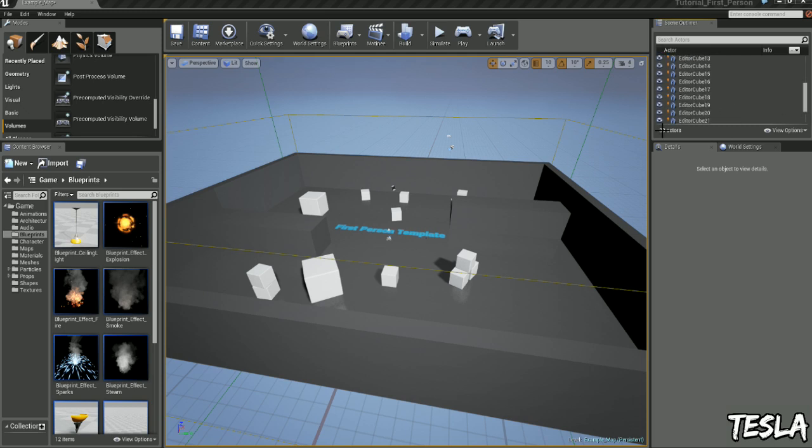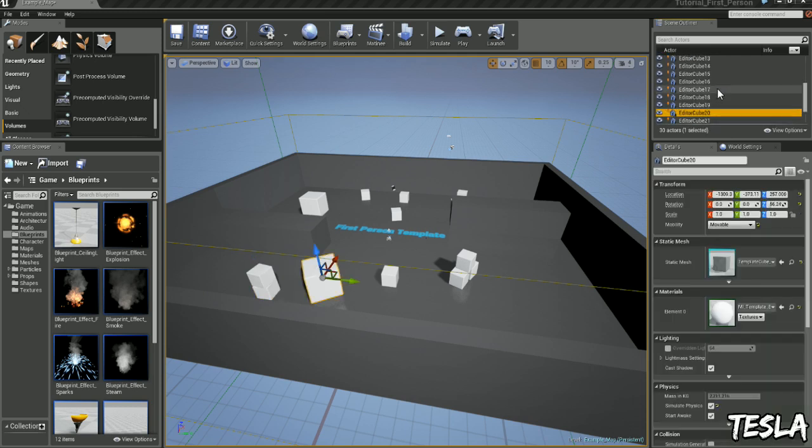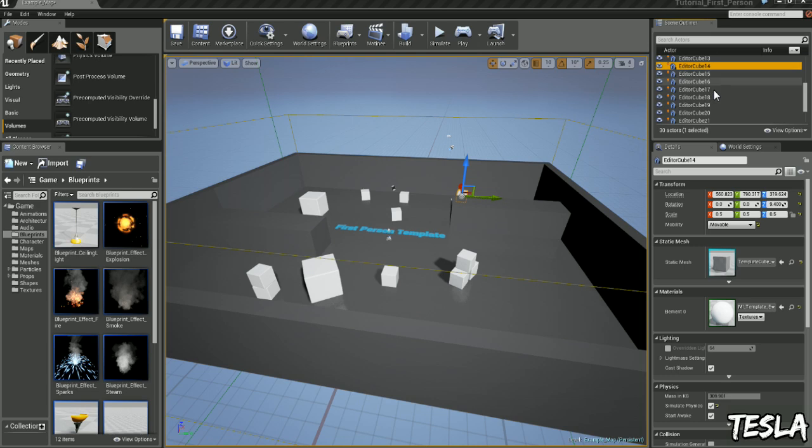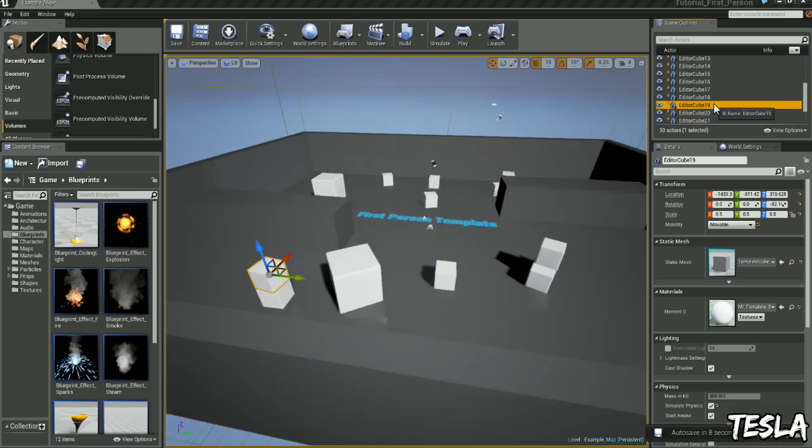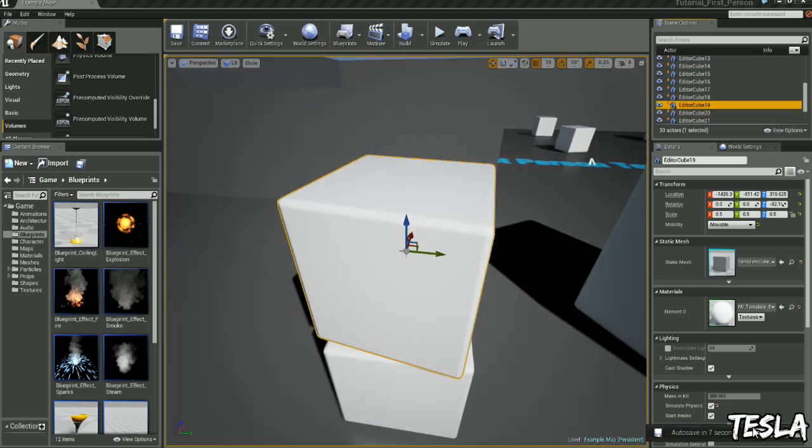So we have our cubes right here and we can select these by just clicking here. And if we double click it will quickly snap to them, which is very handy.